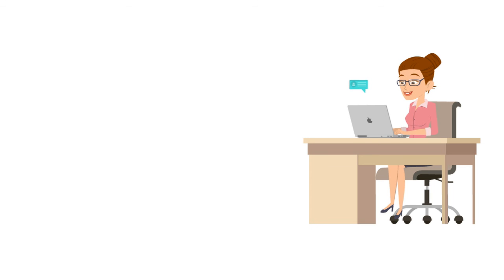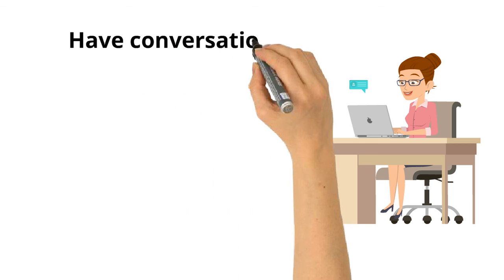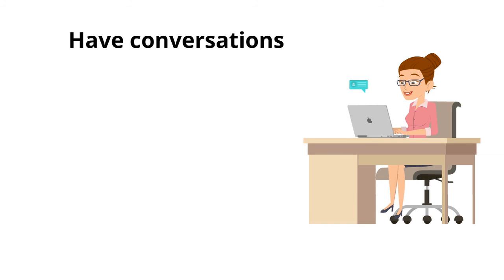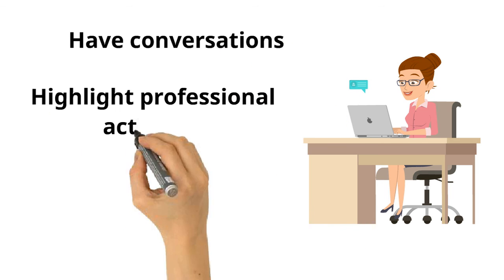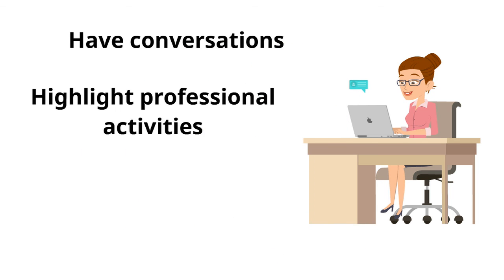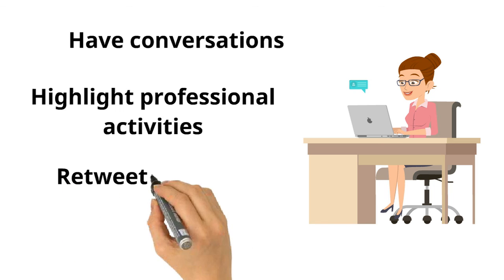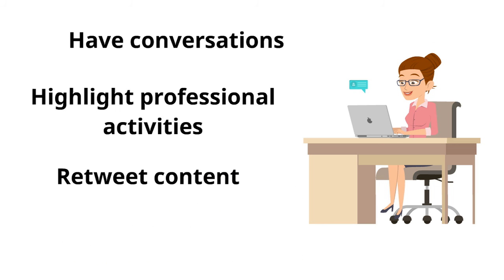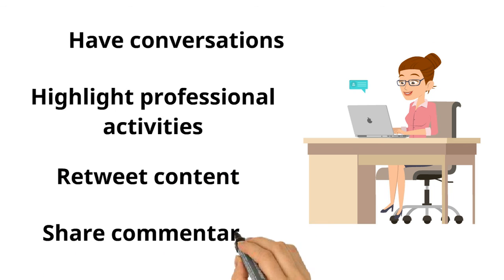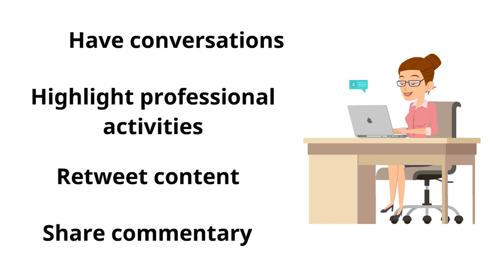We also found that when they return to Twitter, they are returning to have conversations with other users, to highlight their professional activities, to retweet content, or to share commentary on current events or issues.